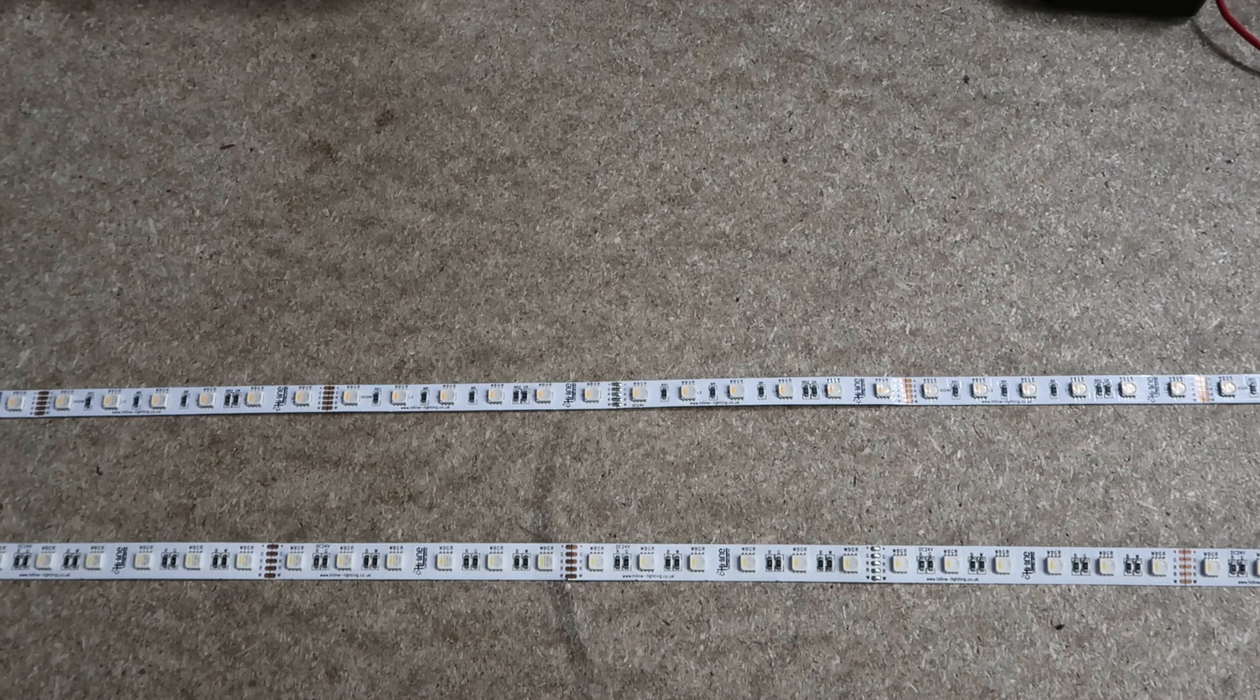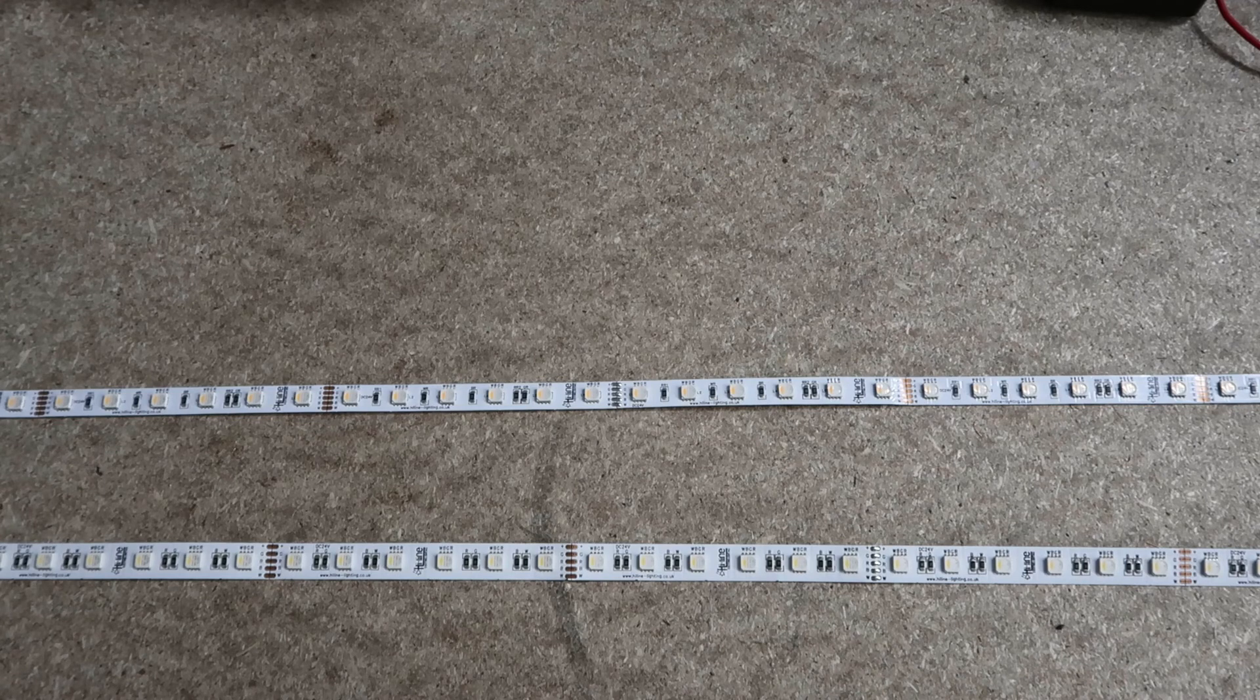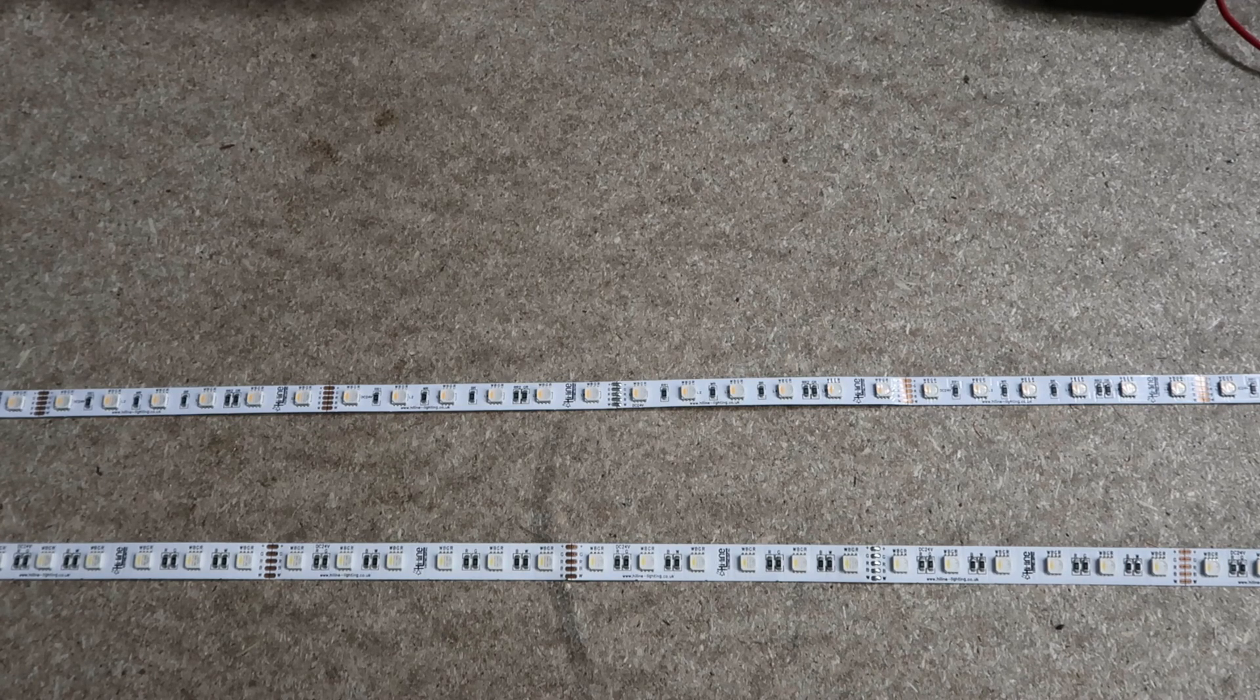All in all, unless you need the thinner strips to go in a specific profile or design, our 12mm strips would be the best quality option. Thanks guys.